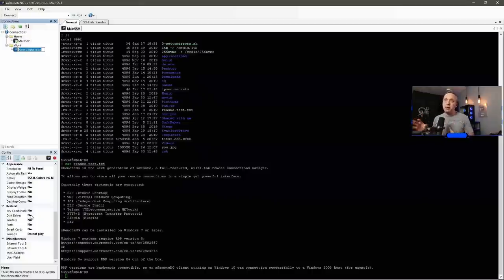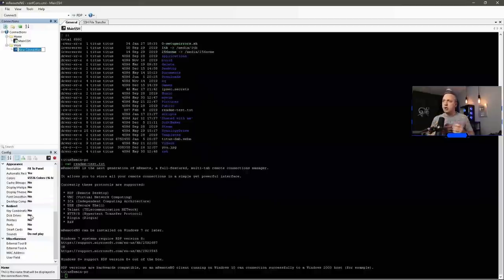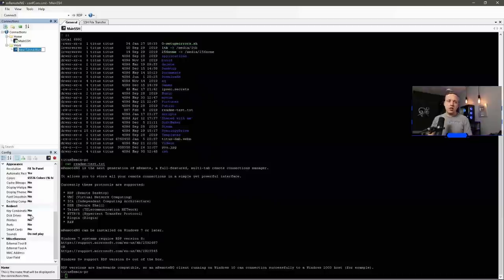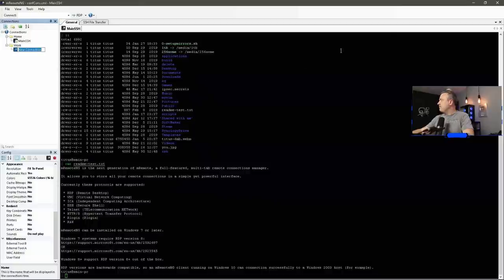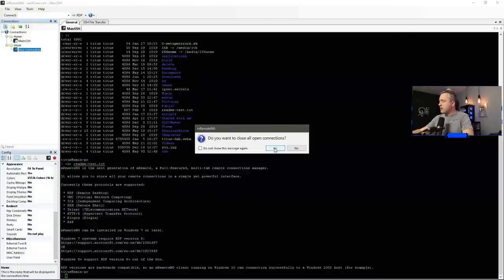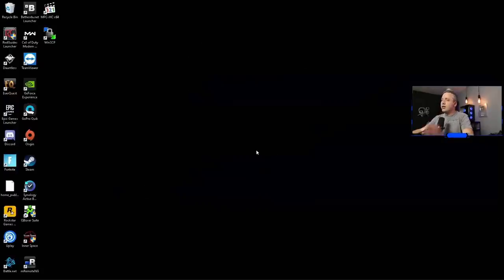But with remote NG, it's a far better tool for RDP, especially where, you know, traditional RDP connections through MSTSC is just not great. So I'm going to go ahead and close out of remote NG. And we'll go ahead and say yes to close all connections. And we're out.